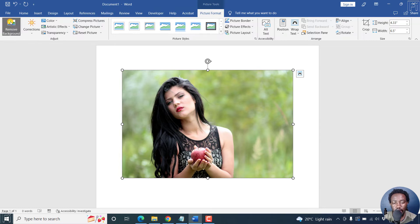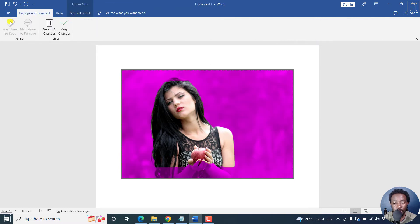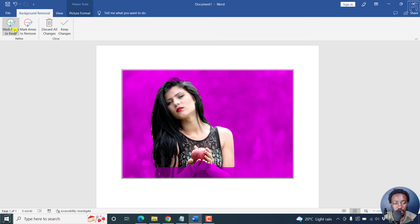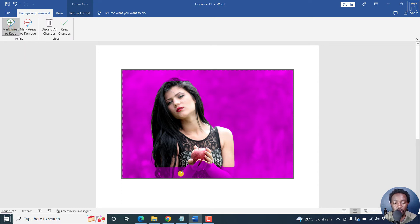Click on that and it is going to automatically make a highlight of the sections to remove. You'll notice that the hands are being cut off or marked for removal. So what you need to do is just mark areas to keep. Click on this and you can just drag, draw a line.